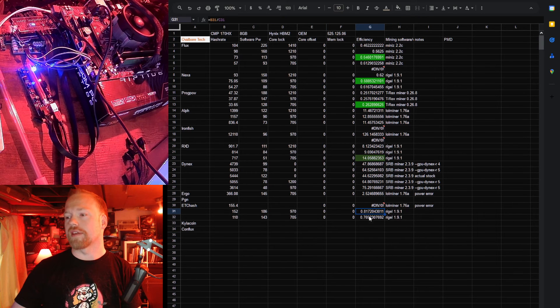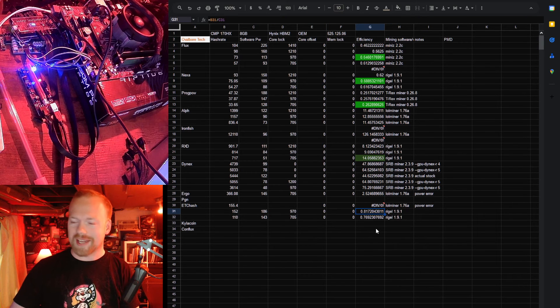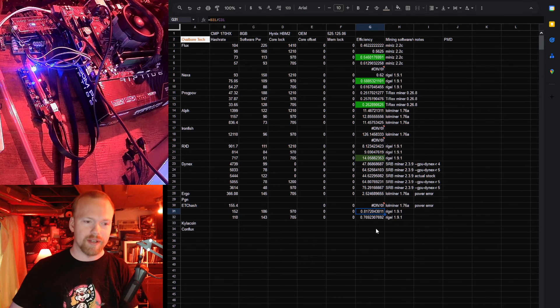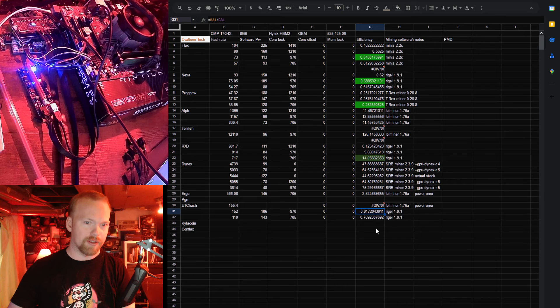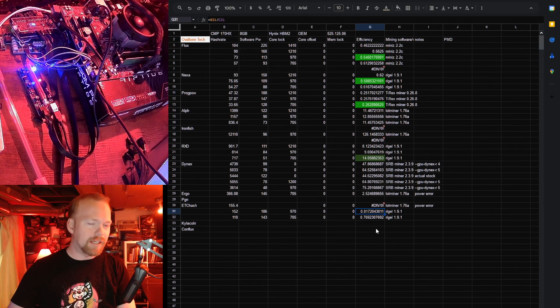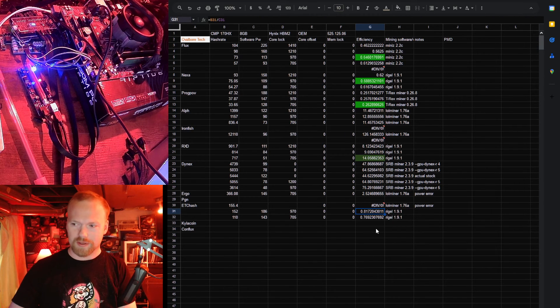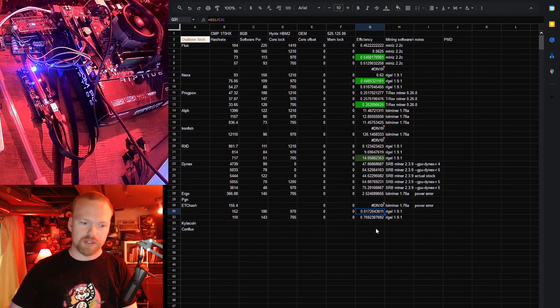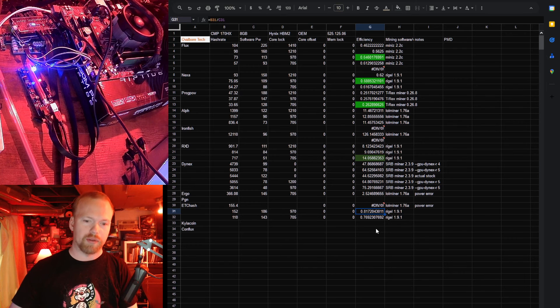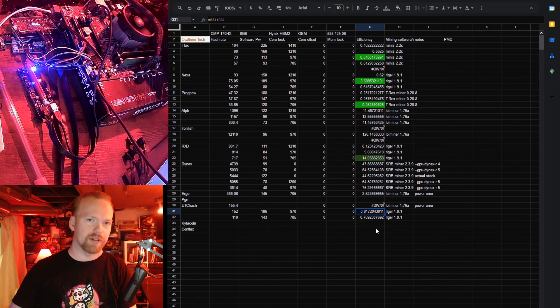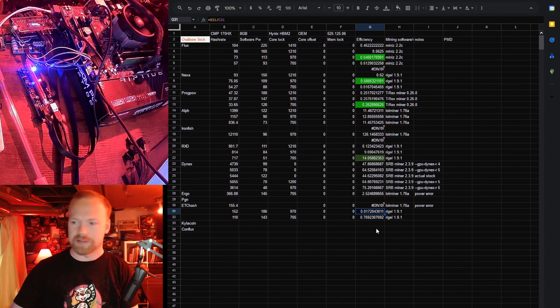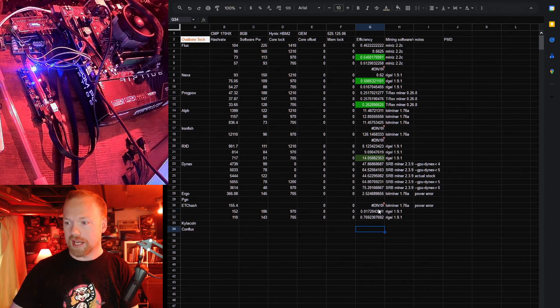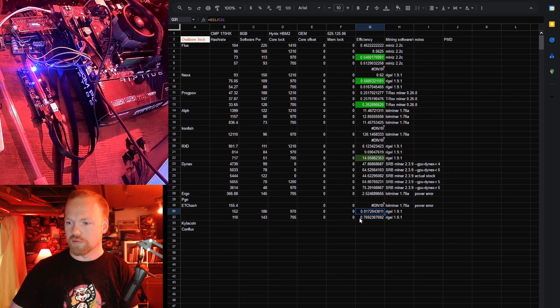Same thing with ETH hash. 0.817, so like a really healthy 30 series might get into the 0.6, but most cards you're going to be working with that we would consider good are like 0.5, so 0.817 is ridiculously good.